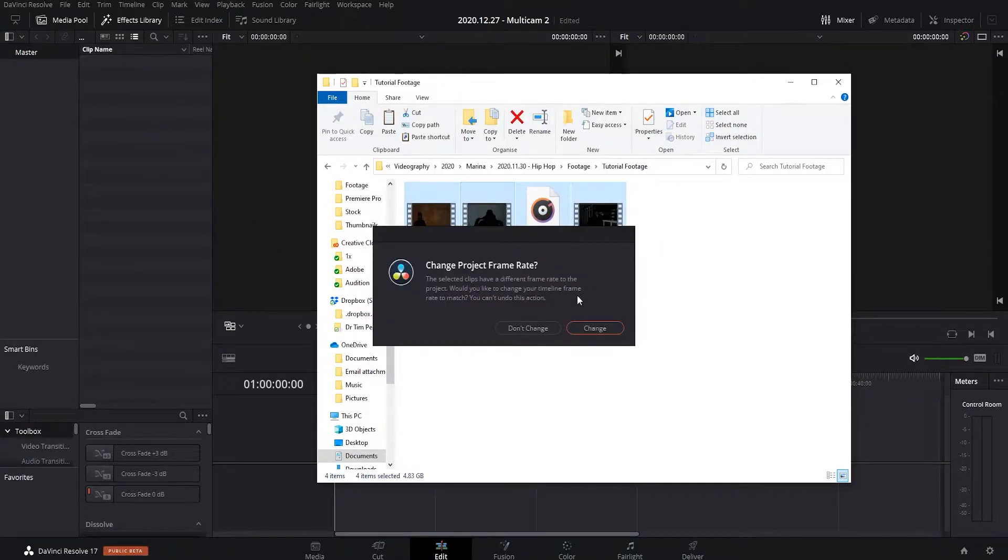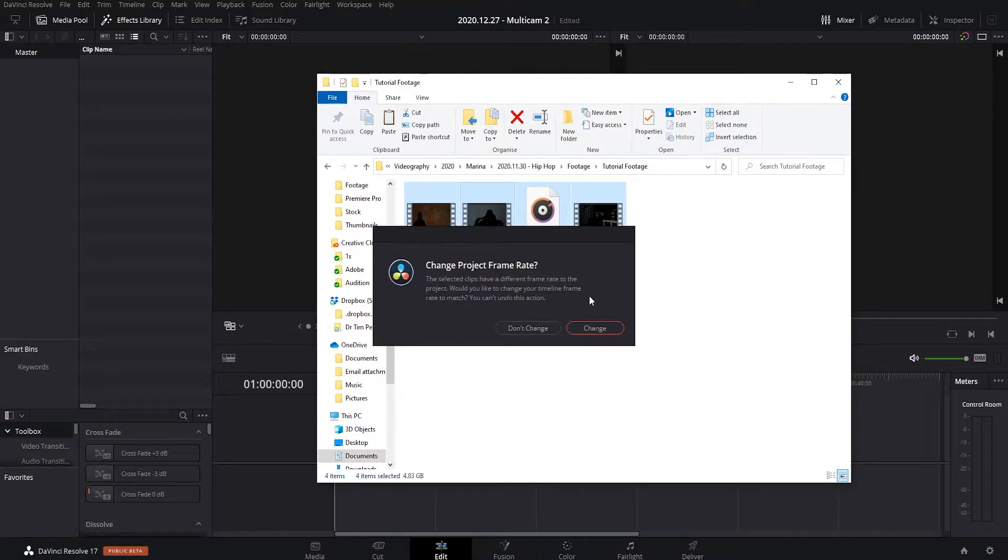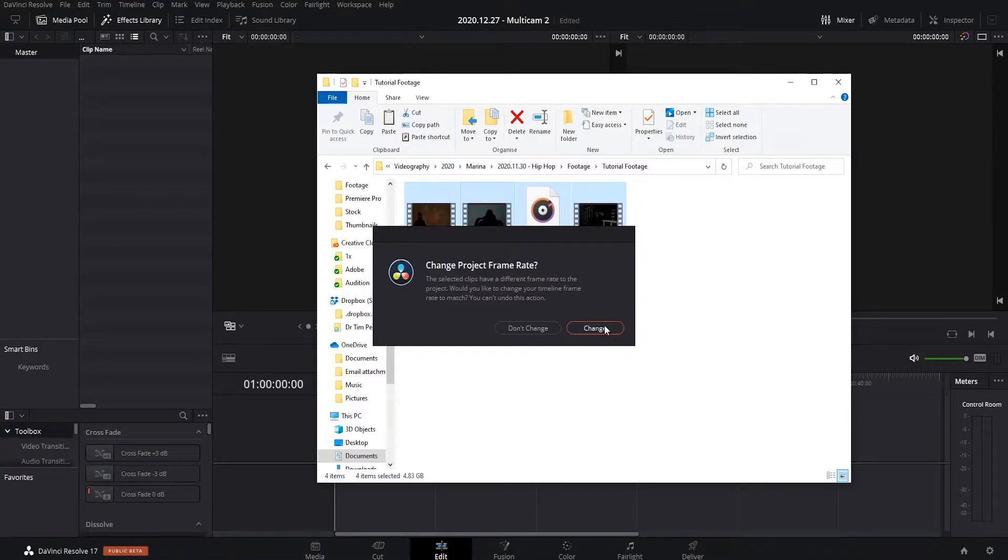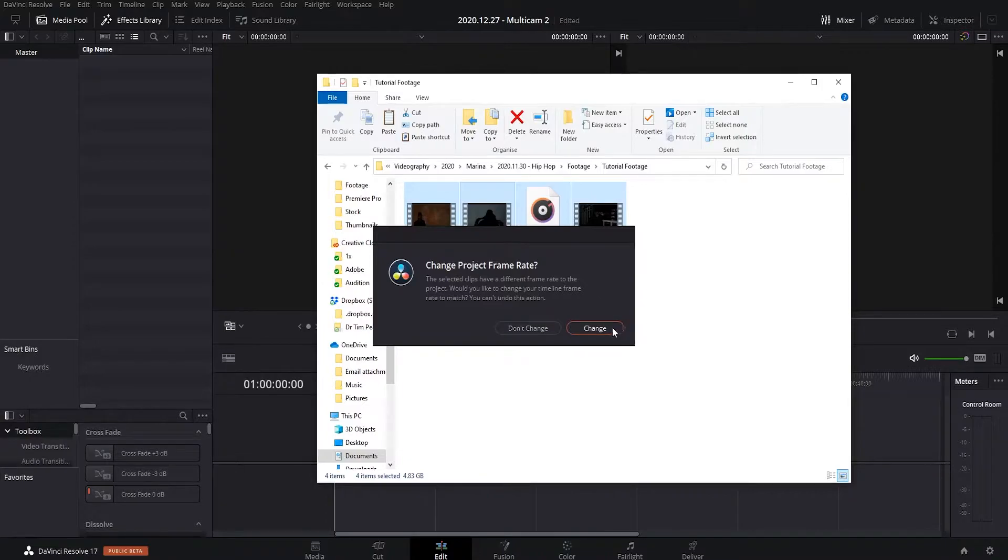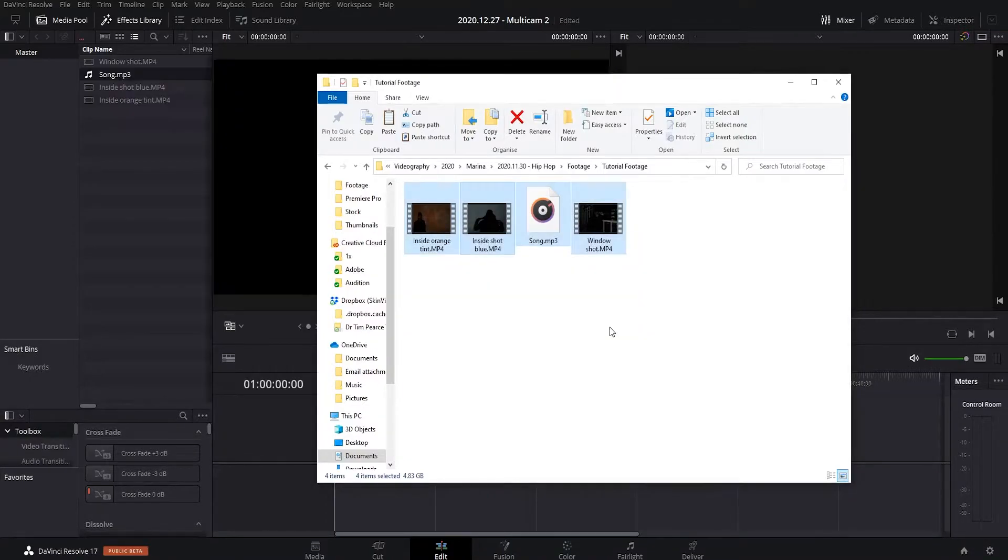Okay, so it will ask you if you want to change the project frame rate. If you're a beginner and you're new to this, I recommend pressing change and then DaVinci Resolve will do everything automatically for you. If you're a bit more advanced and you know what frame rate you want, then click don't change, but for this I'm just going to use change to make it simple.